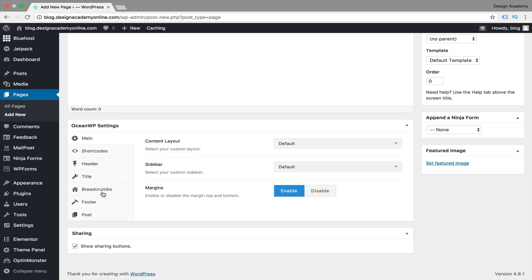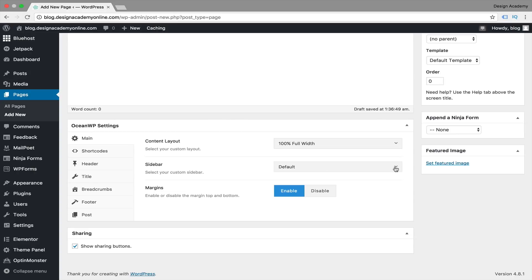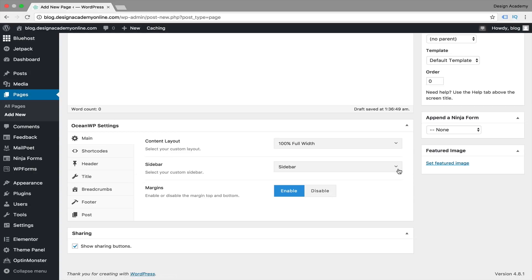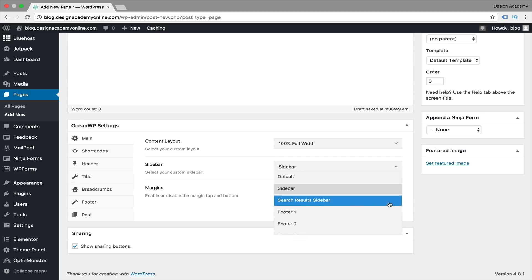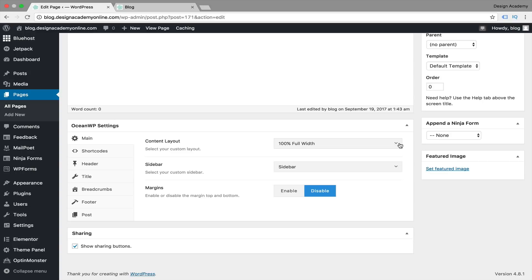We're going to leave our sidebar and maybe the website title. We're going to make the content layout 100% full width, and for the sidebar we're going to leave it on default and choose to make sidebar active, because in the sidebar area you can add other parts like footer one, two, or three, or even search results. We're going to leave it on sidebar, then disable our margins and set this one to default to keep our sidebar active on our blog page.